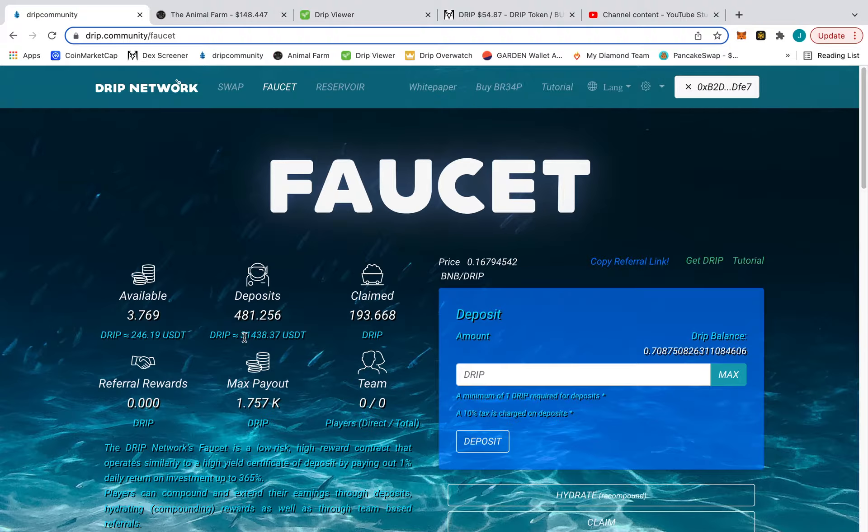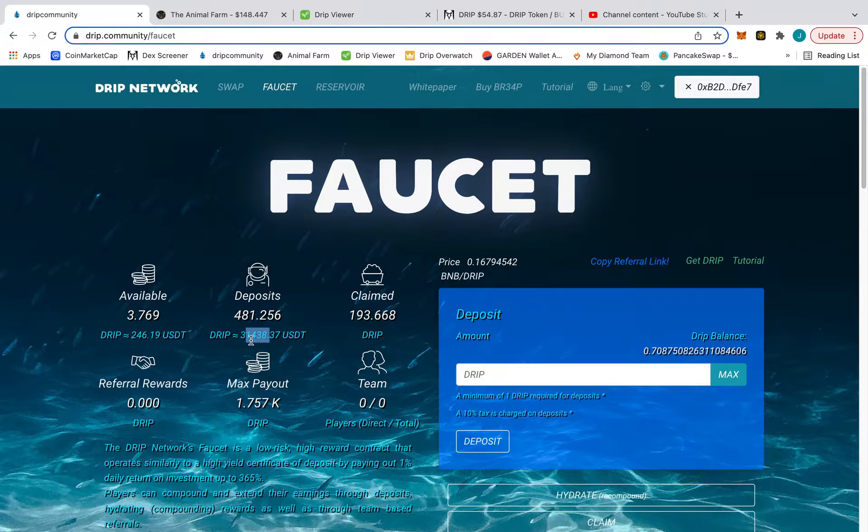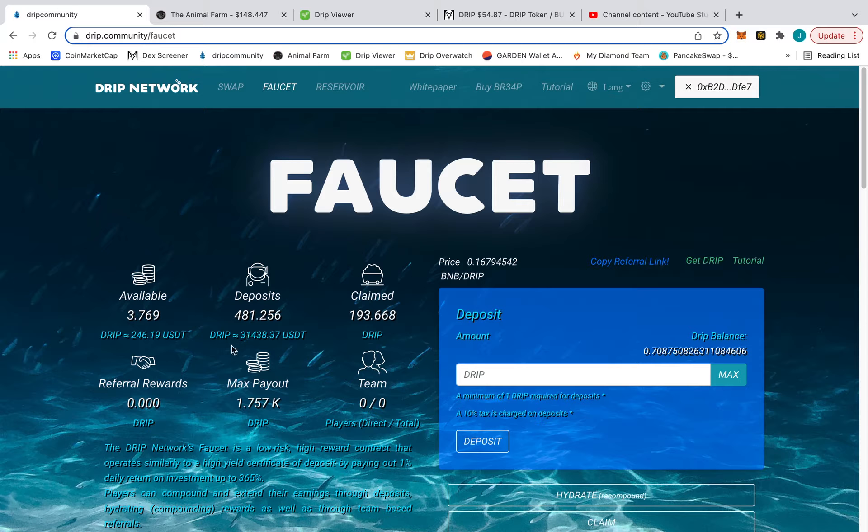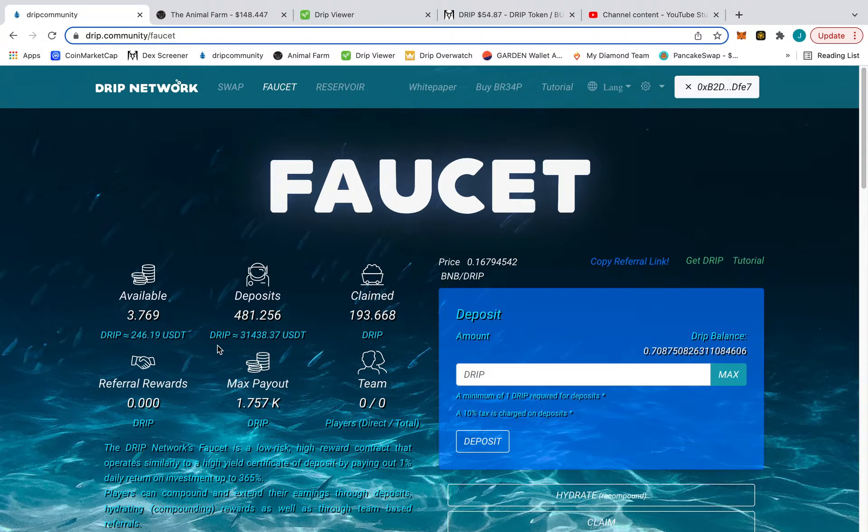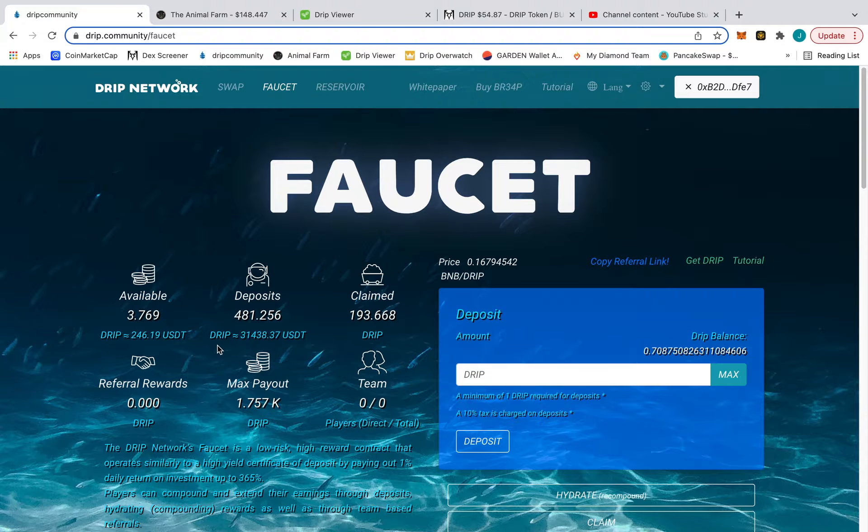Yeah, about 31,000. This was down to like 19,000. Think about that. That's why you keep hydrating, keep depositing.